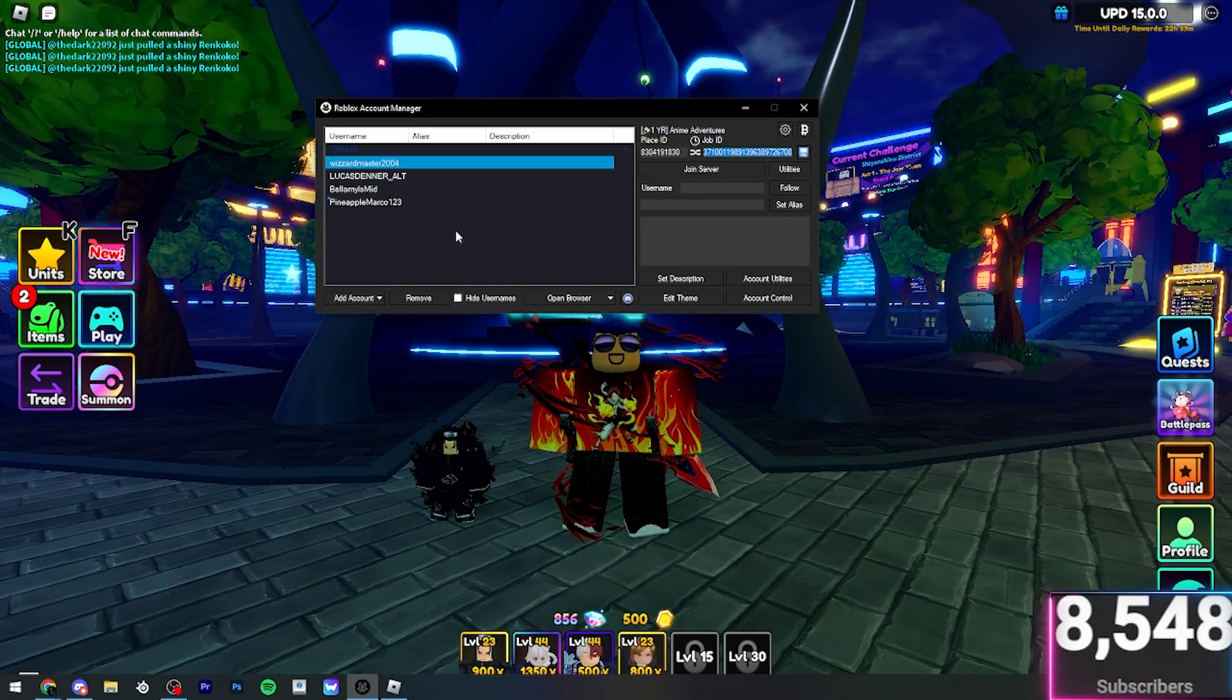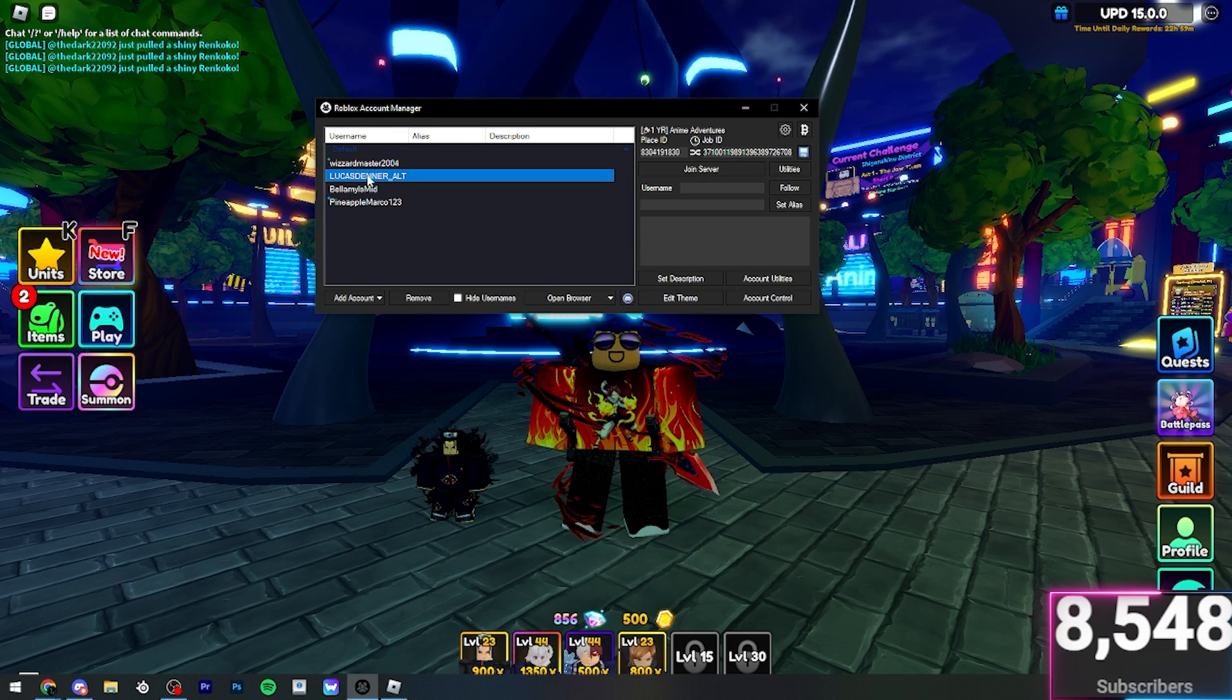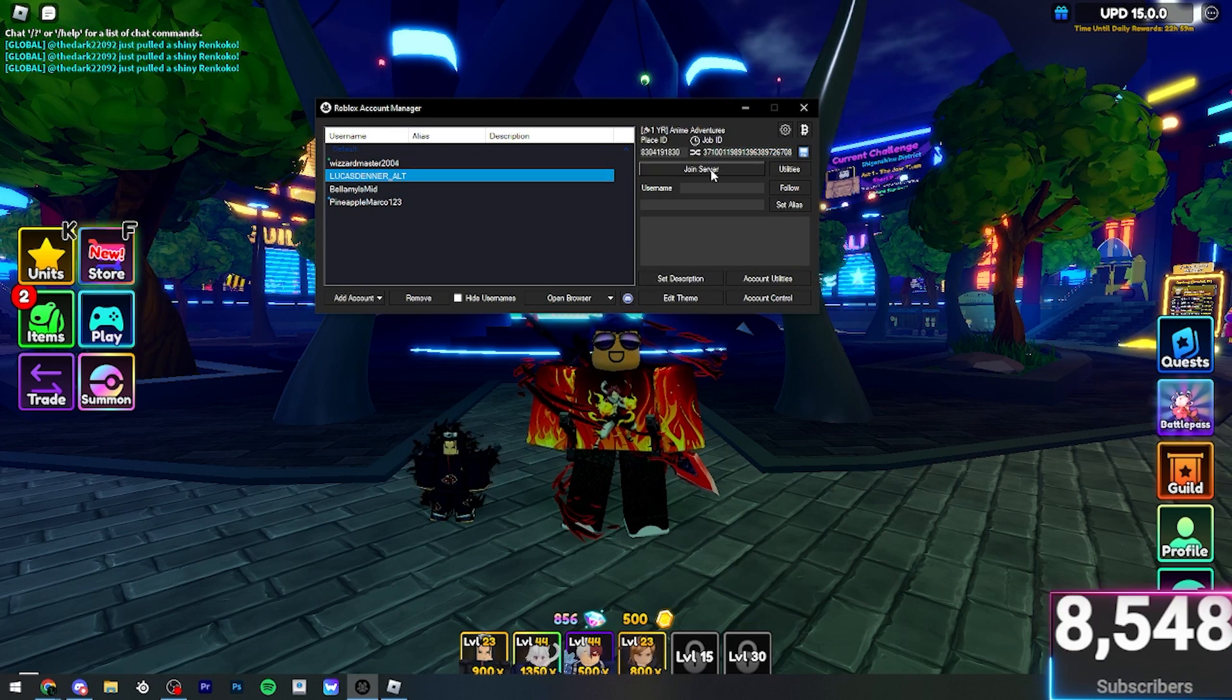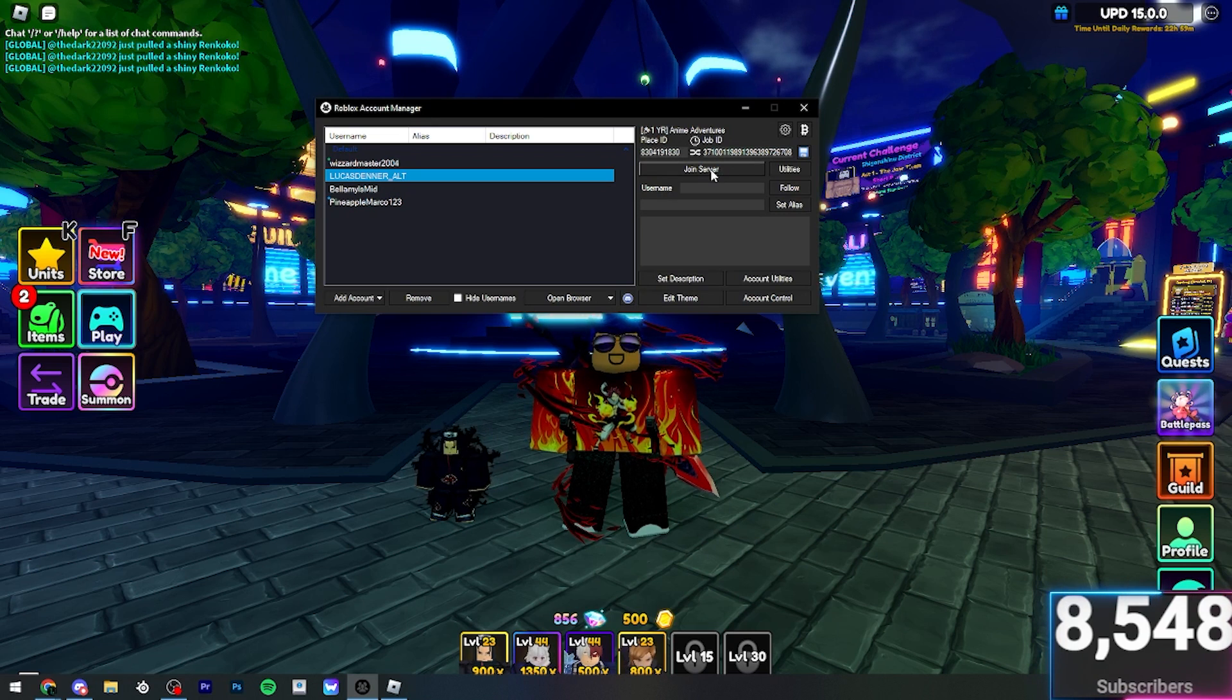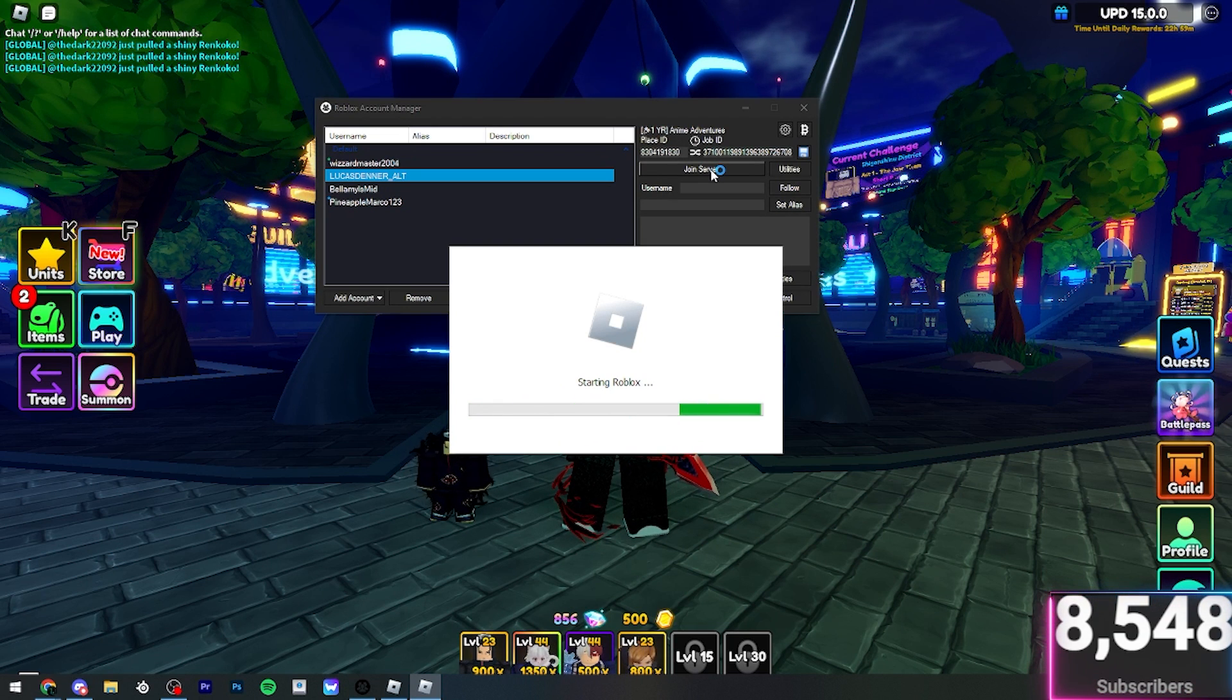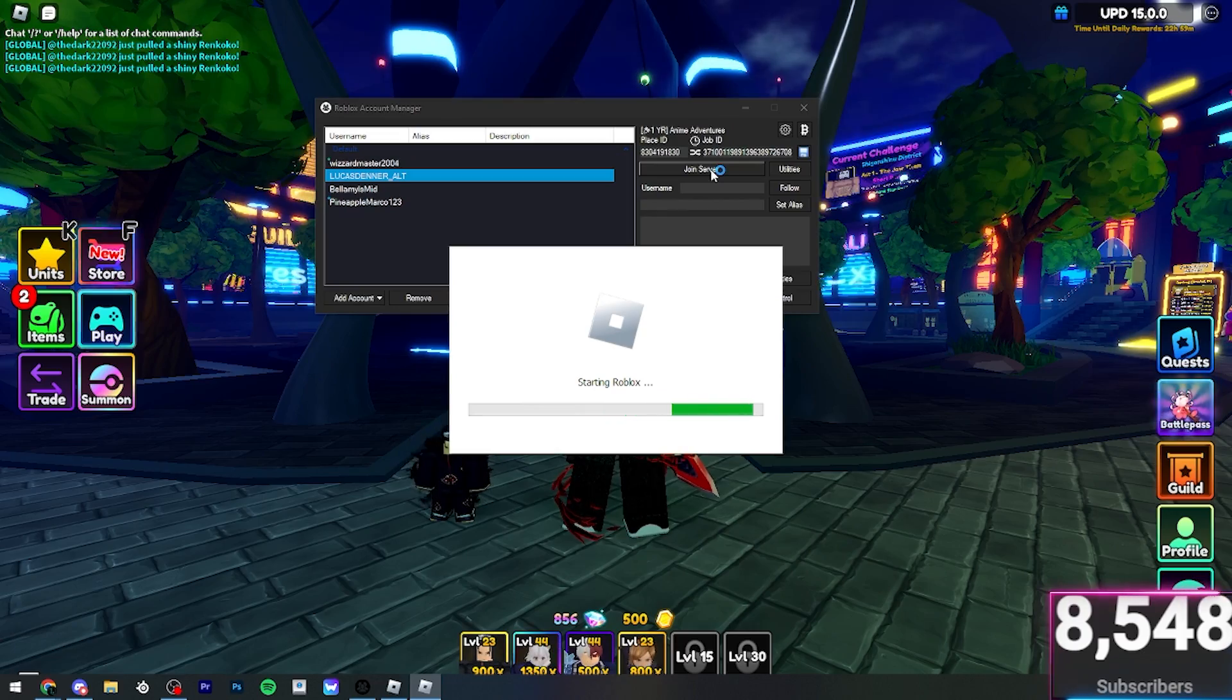But if we go back over here and say you want to join on my alt account here, you press Join Server once again. And it will load us in to this exact same private server, but also be able to play on the exact same PC on two accounts.